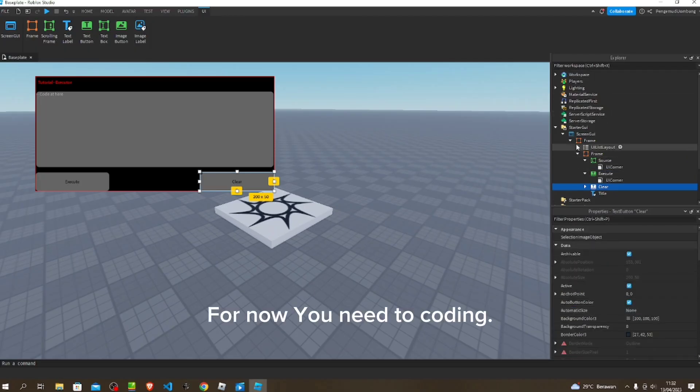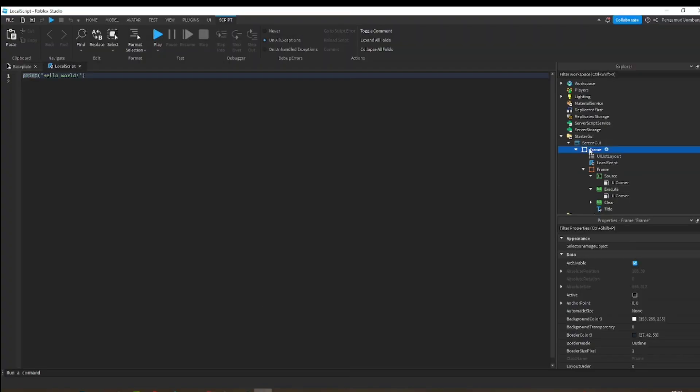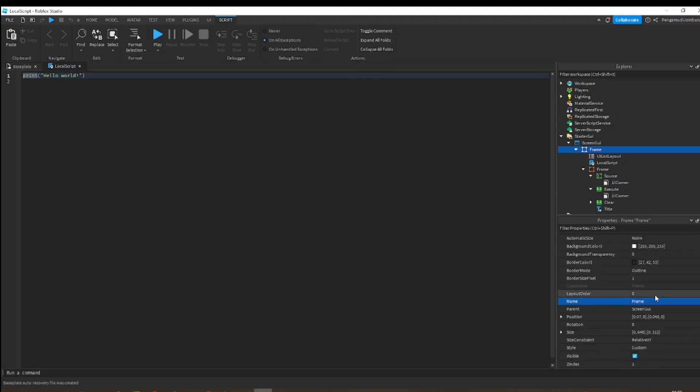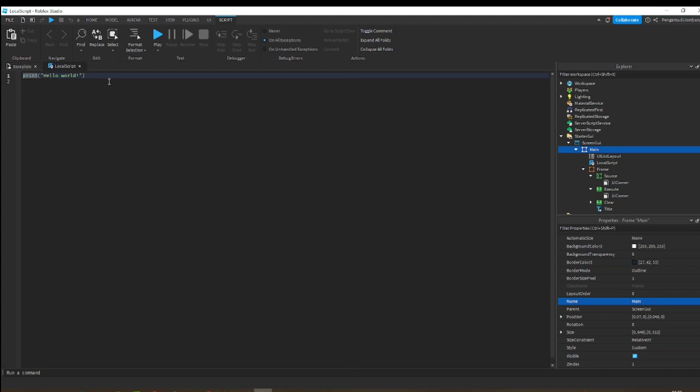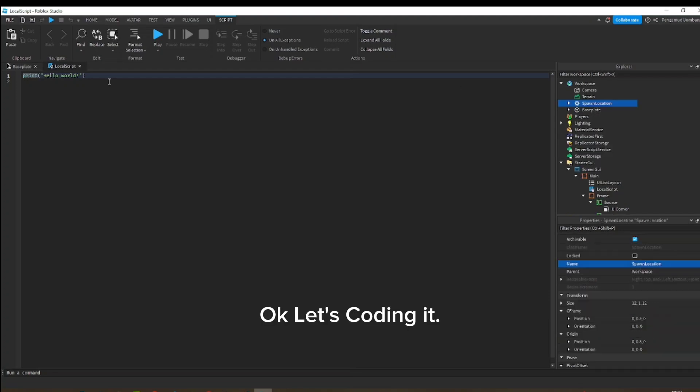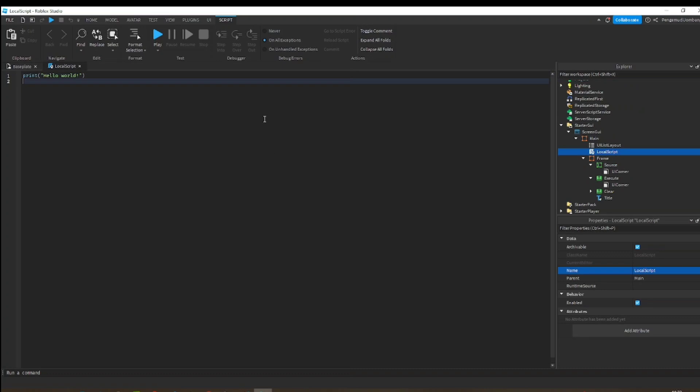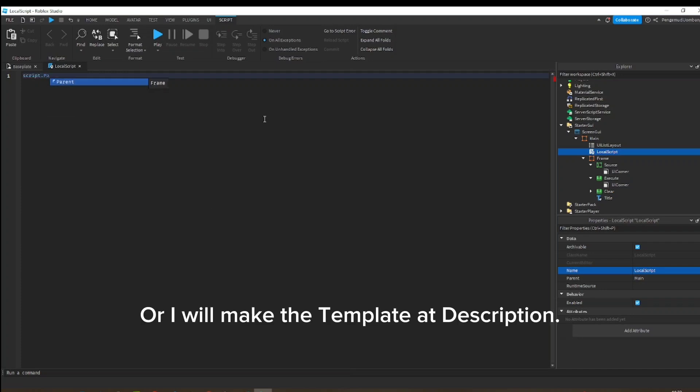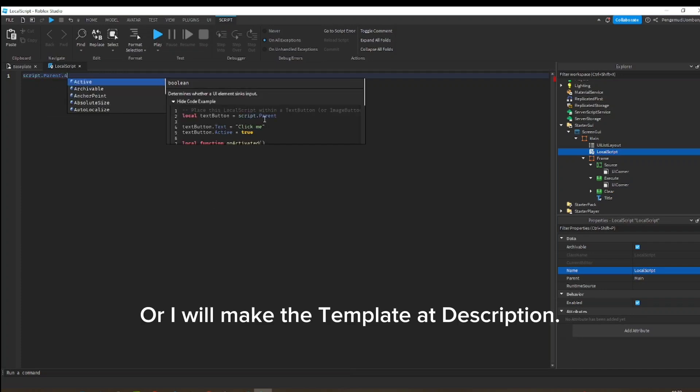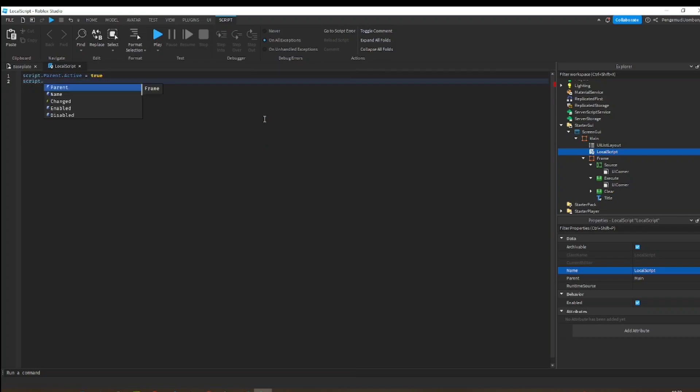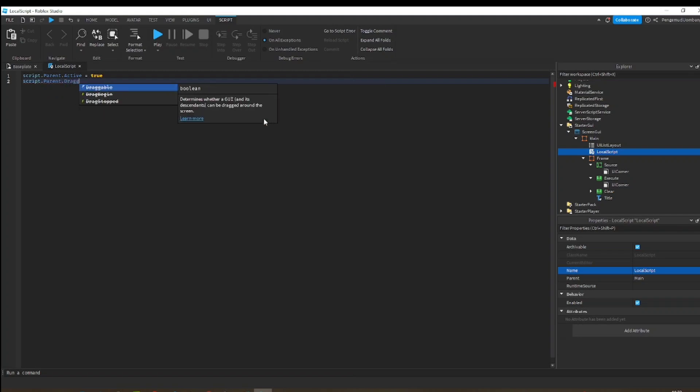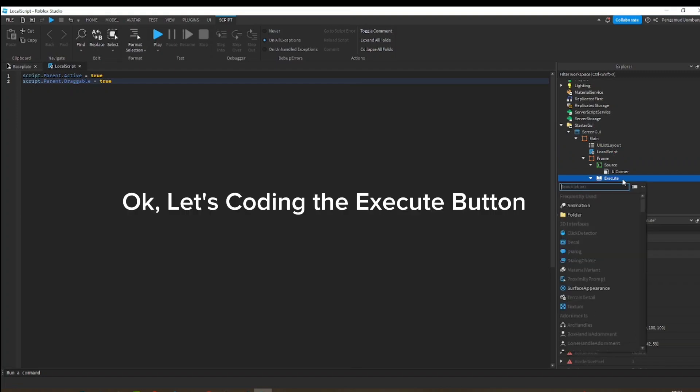For now, you need to do coding. Add local script in frame. To make it simple, let's name the frame to main. Okay, let's code it. I will make the template at description.